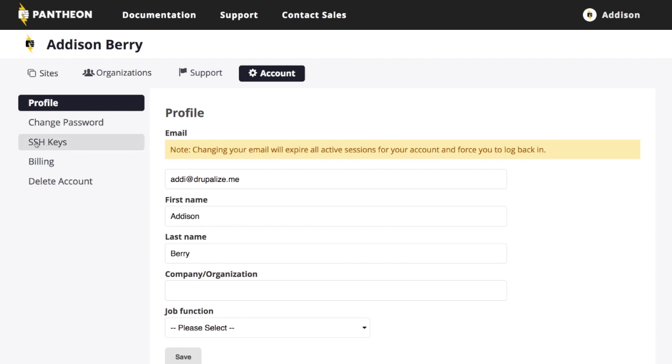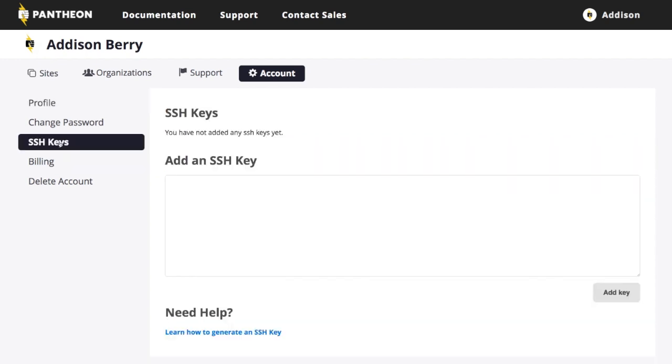The important thing I want to point out on this screen, though, under your account is your SSH keys. In order to use Git, which I highly recommend and is really kind of a standard way of doing things, especially on Pantheon, you're going to need to have an SSH key. So if I click on this under my account information here, you'll see it tells me I don't have any SSH keys yet, obviously.